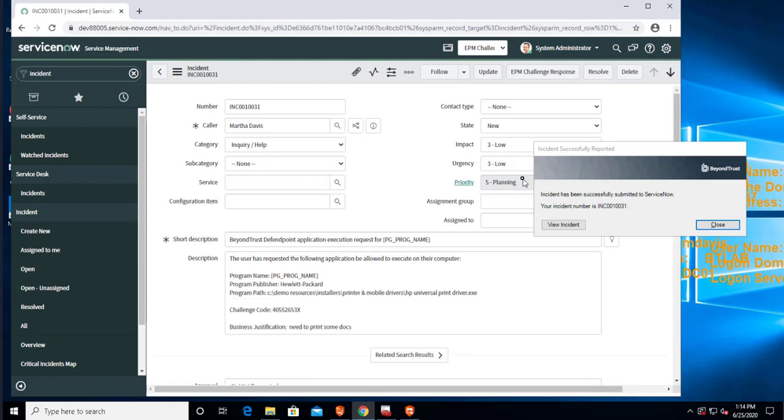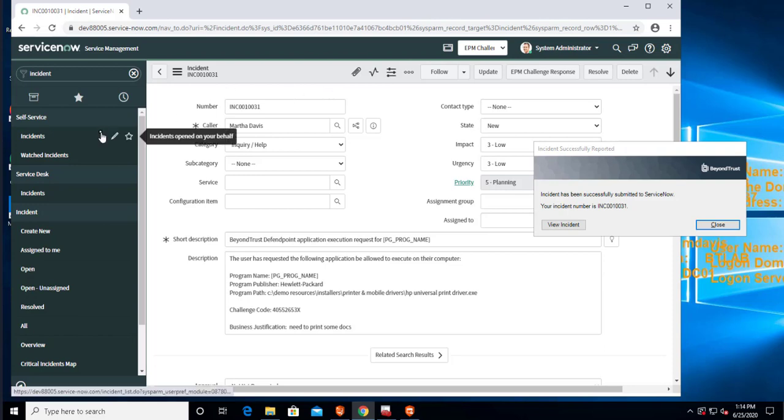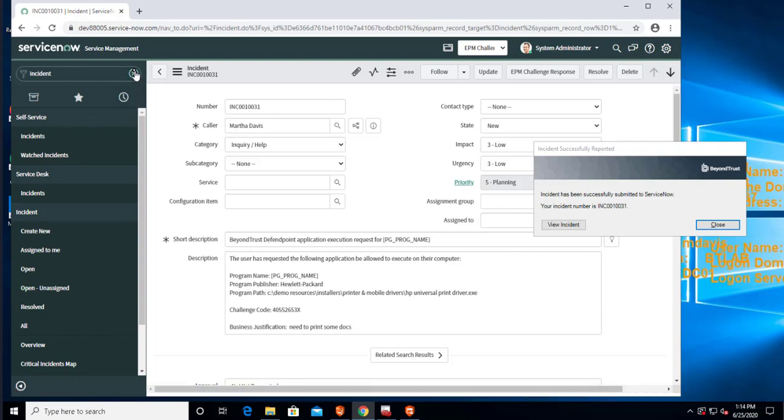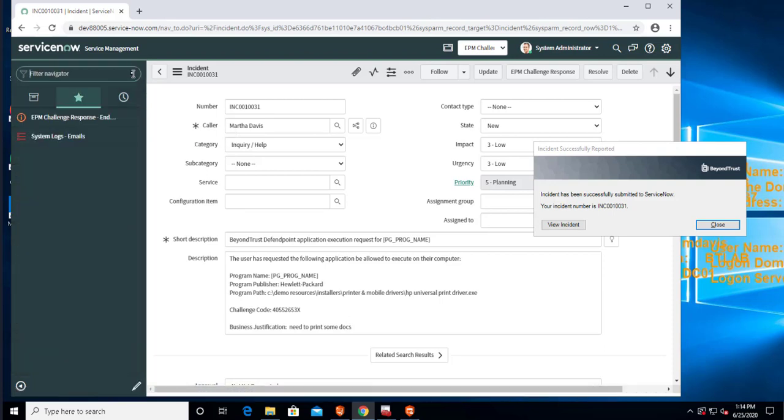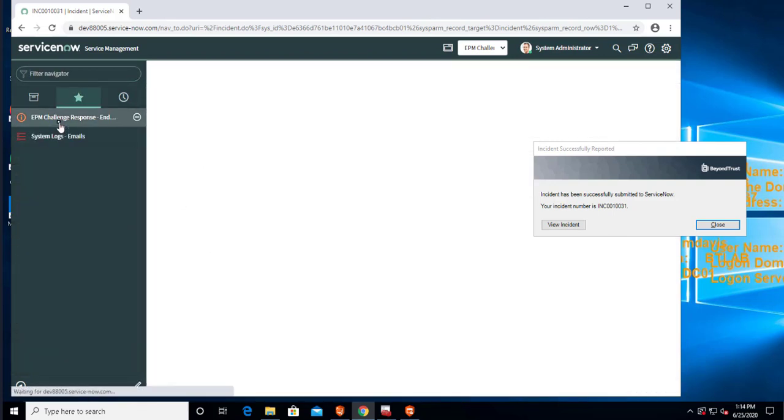And I can see that it's associated to a specific challenge. But now let's say we are the authorized user, the approver that's responsible for generating those response codes. What I can do here is I can go to the application called EPM Challenge Response.